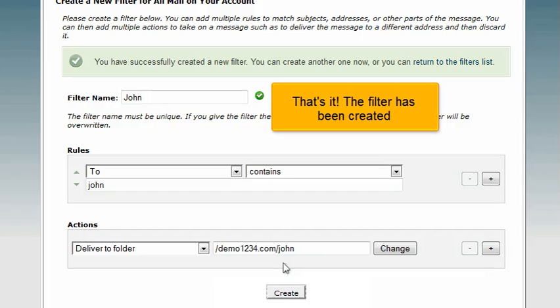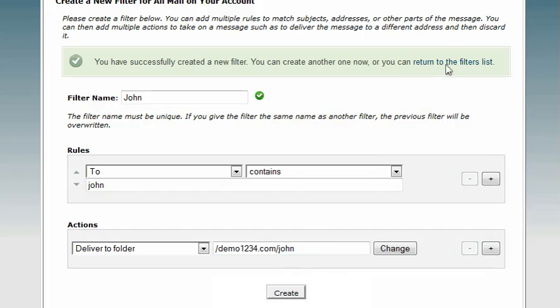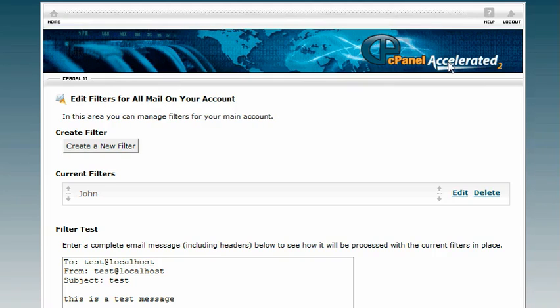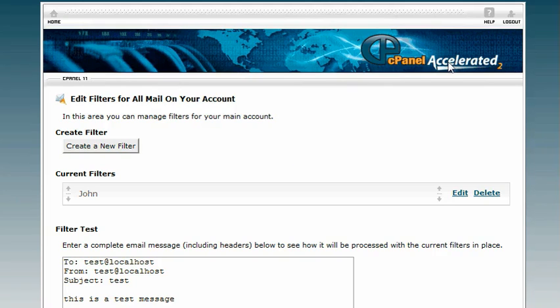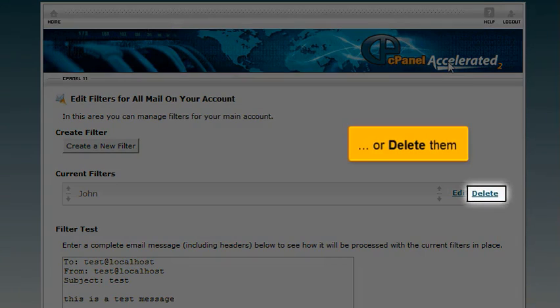That's it. The filter has been created. From here you can edit existing filters or delete them.